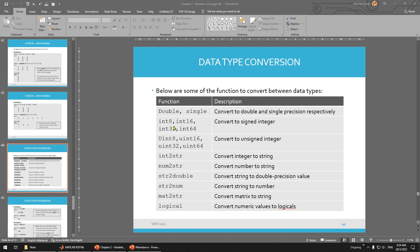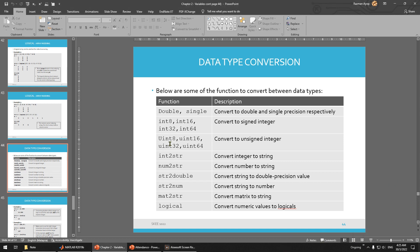And then you have integer conversion. You can either have integer 8-bit, 16-bit, 32-bit — this one is much more faster. This one is unsigned. If you already learned about digital, the end number or the beginning number will be used as a sign of negative or positive. So this one is unsigned, this one is signed, this one is unsigned — just for you to know.